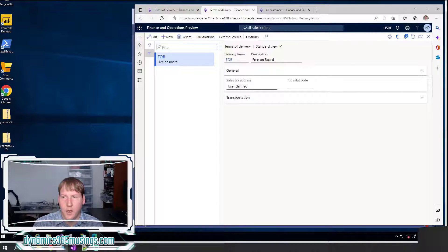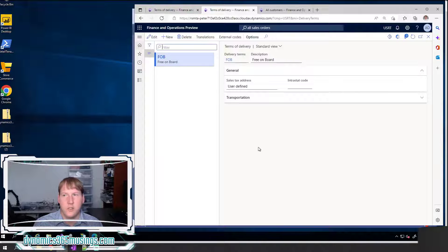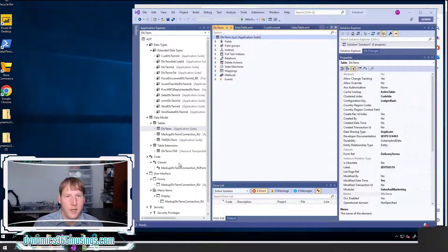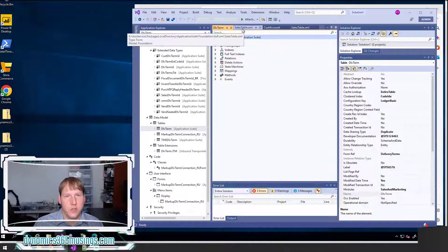So now we've done both things: told the system what the related table is for this field, and what form it should open. Now when we're back on the front end and click on the blue text, it knows the related table is delivery term and the form to open is the delivery terms form. That's really it — this is the majority of how we set table relations and make sure that view details works. There are a couple of exceptions I wanted to show you, and there is some base functionality on base Microsoft fields that still exists that you can no longer create or edit, but it's still important to understand.